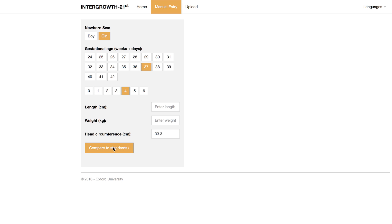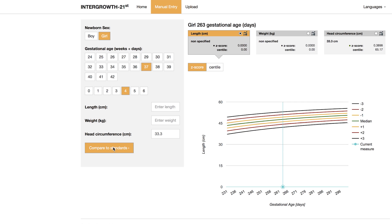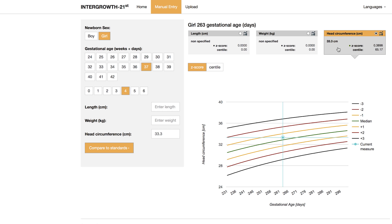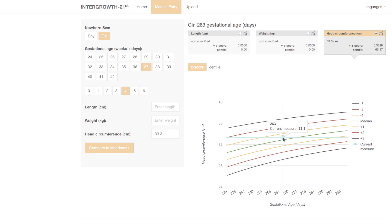Then click Compare to Standards. The app calculates the Z-score in centiles and provides a graphical display of the results. Select the measurement of interest — here, head circumference — and see the position on the charts.